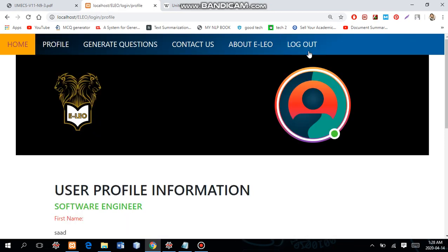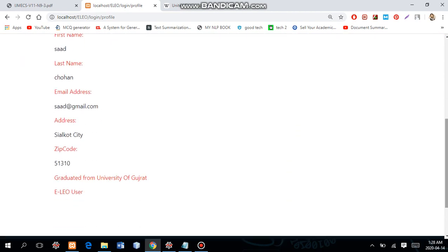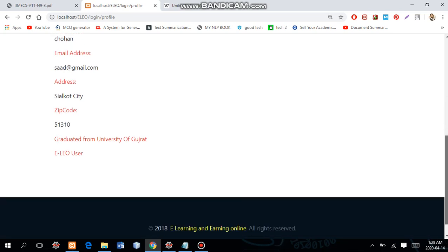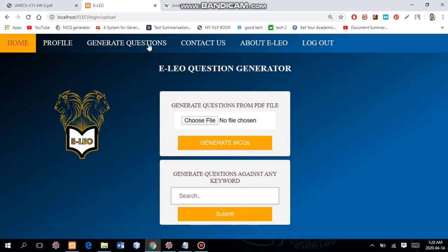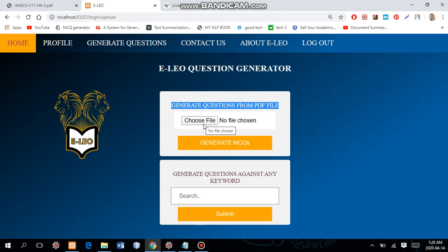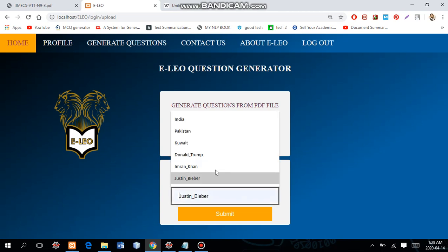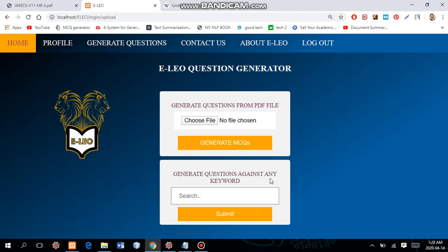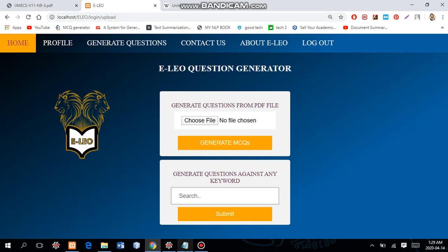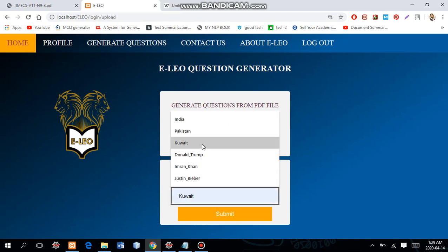First you need to log in. If you are a registered user it shows your profile — cell code, city, zip code, etc. There are two ways to generate question papers: the first is to upload a PDF file and click the generate button; the second is to search any keyword like Pakistan, India, Iran, Justin Bieber, or Donald Trump — whatever you search, the system generates a question paper against it.